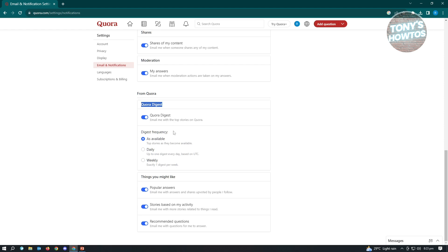So if you don't want to totally stop the Quora digest here, you could just basically change the frequency. So instead of as available daily or weekly, you could choose weekly for this one if you really don't want to receive everyday emails about Quora digest.